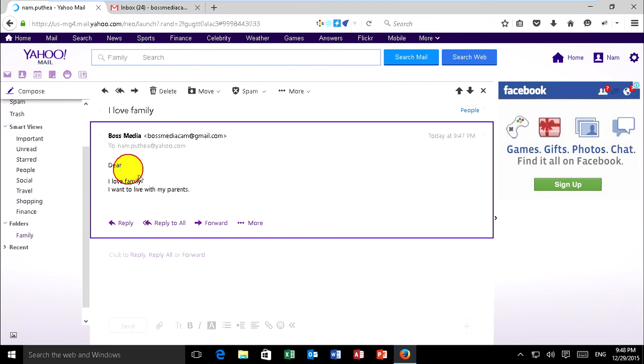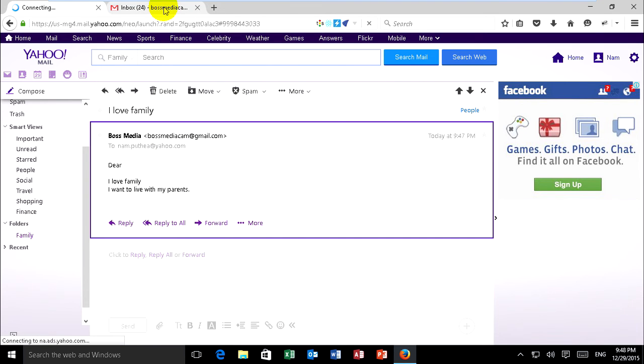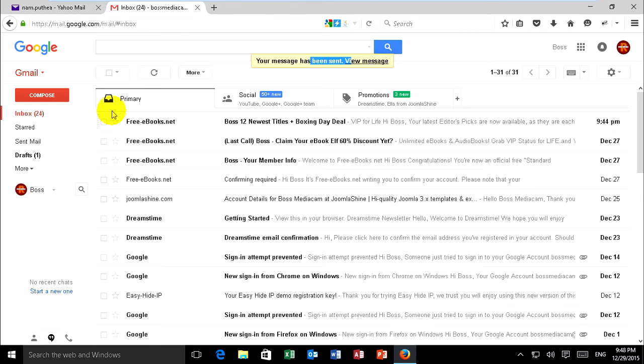This is my email, I love family. This is my mail testing.